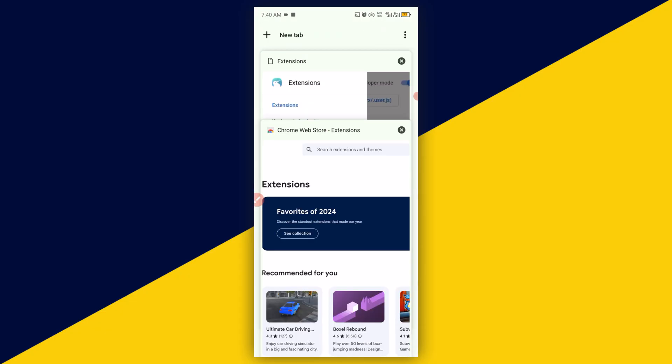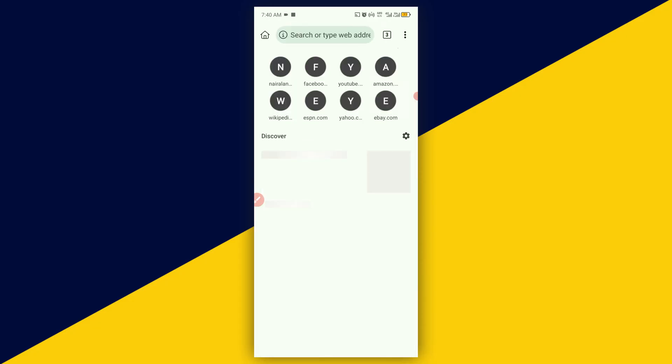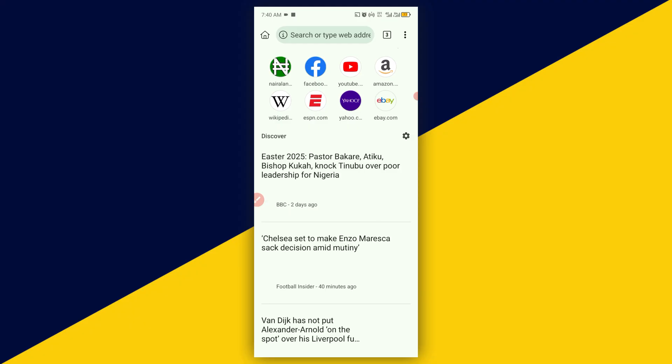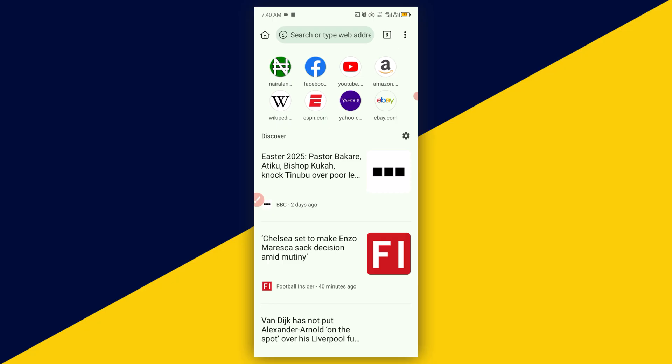And you will be taken back to your Kiwi Browser just like what you see right there and start enjoying some of the new features on Kiwi Browser. So basically, this is how to update your Kiwi Browser on your Android phone. I hope you really got value from this video.